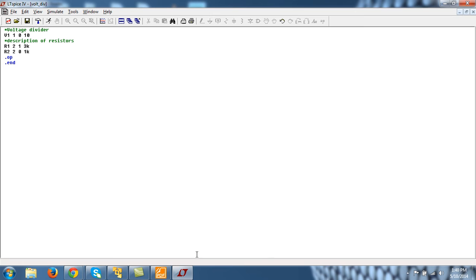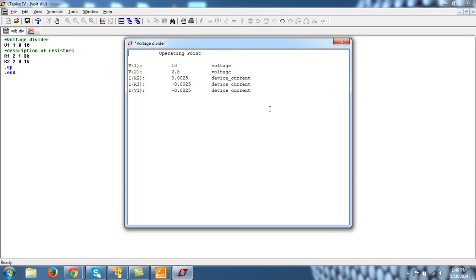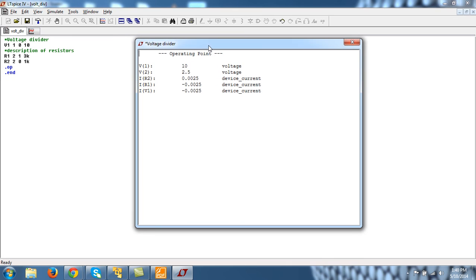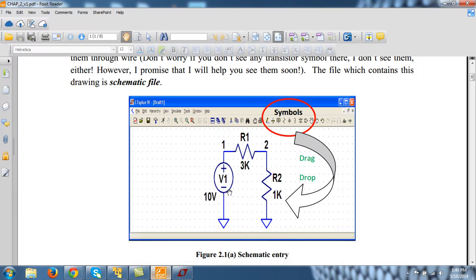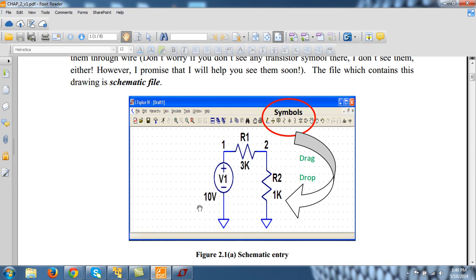Now see, I got IV1 as minus 2.5 milliamperes, and it is directed from node 1 to 0. So if I come back to the circuit, there is a current flowing of minus 2.5 milliamperes from node 1 to 0.